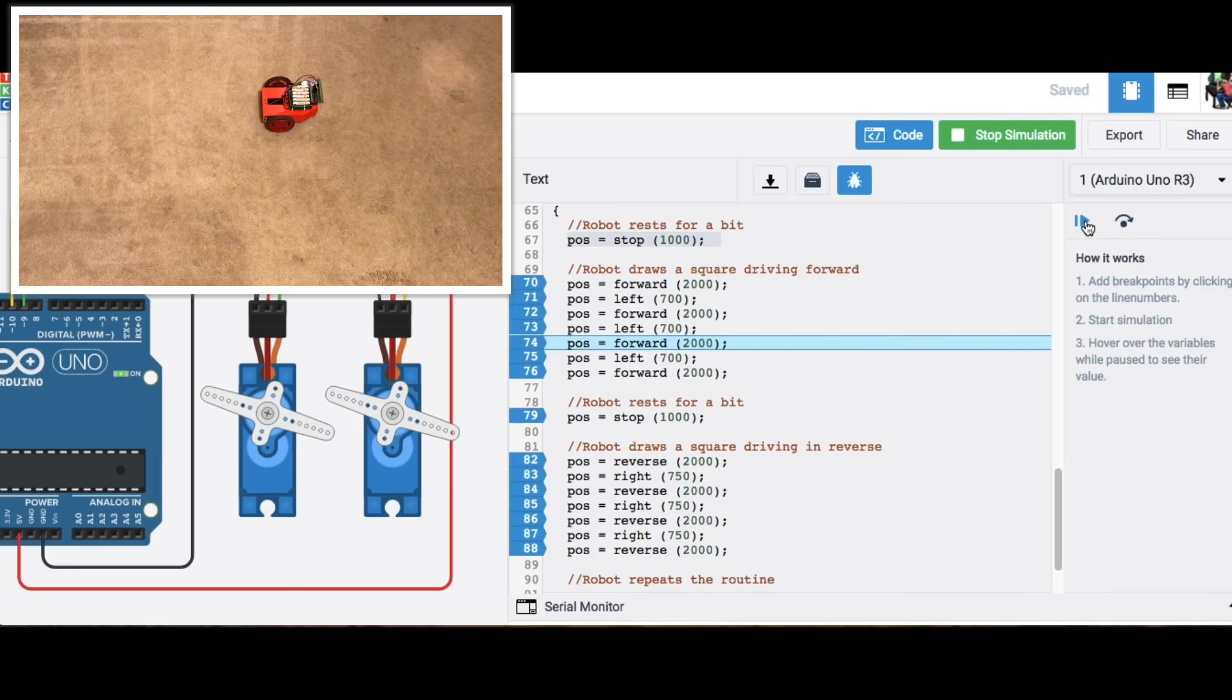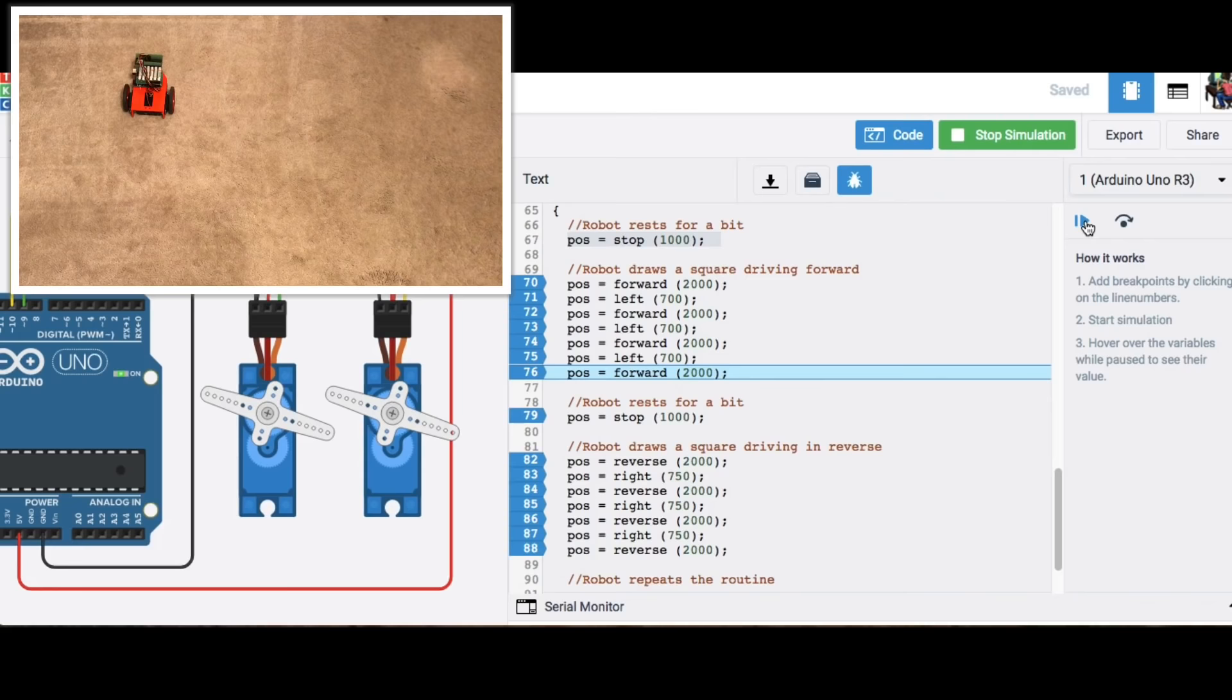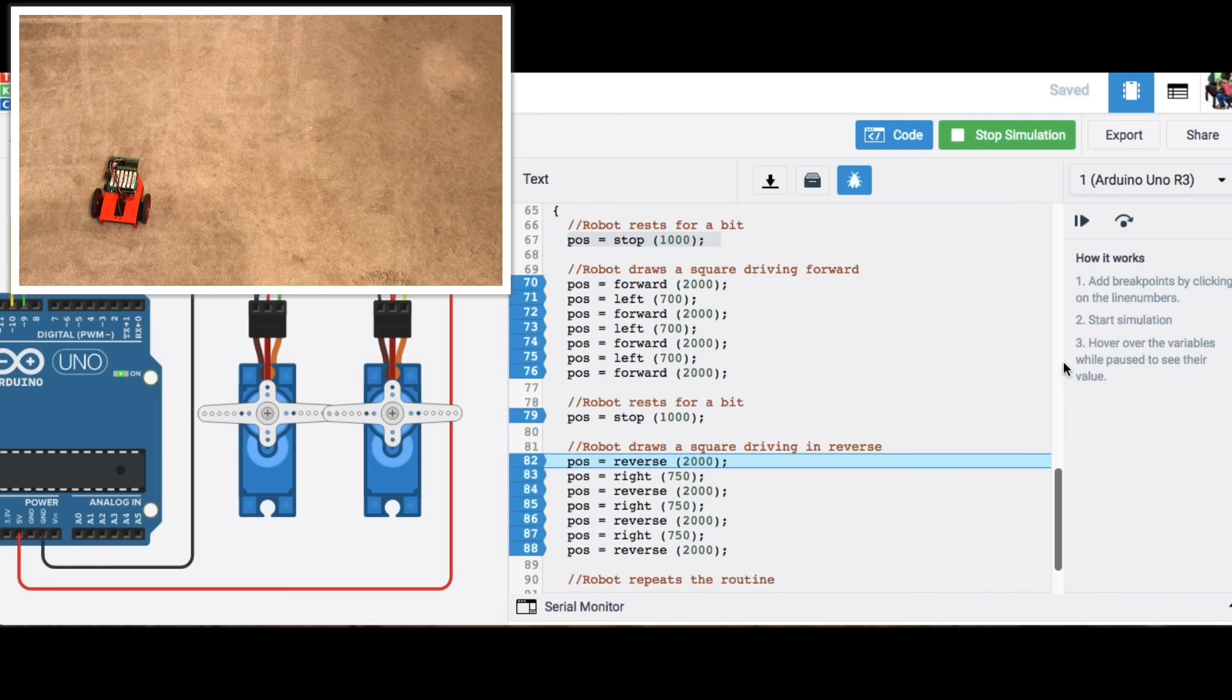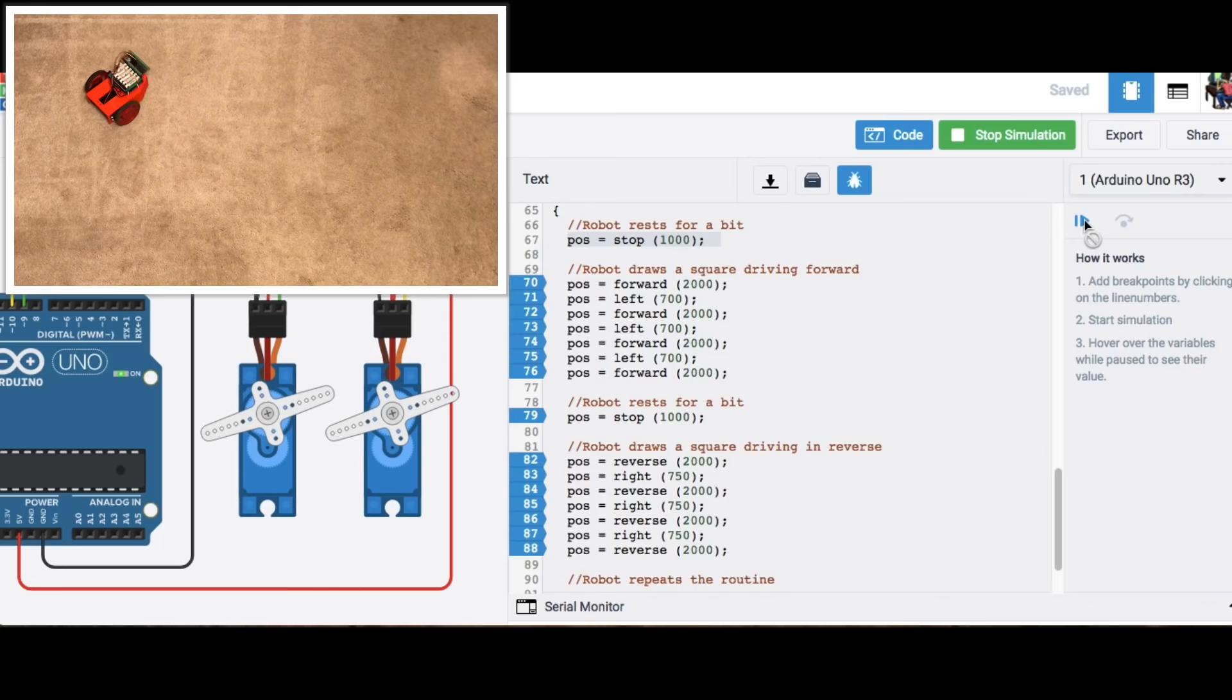And I'm showing you what the robot should do based on these commands so it's drawing the box and then turning and driving and turning and driving so it's completed the box now it's going to stop for a second and then it's going to go in reverse so it goes reverse and then it's going to turn right.